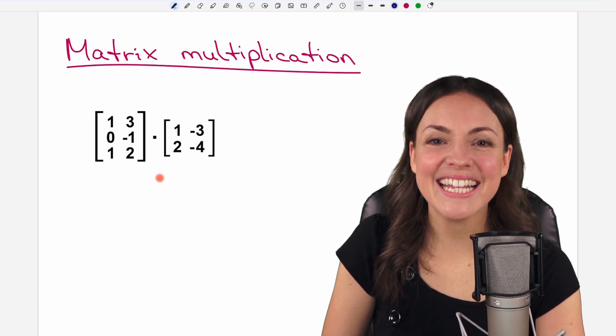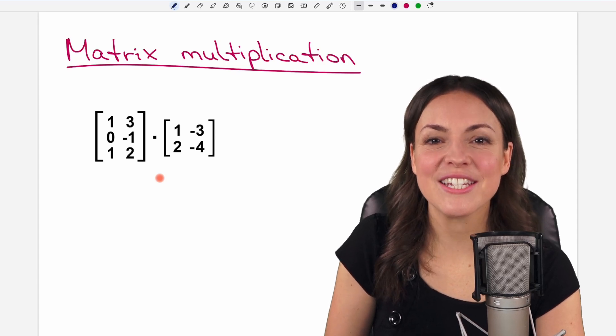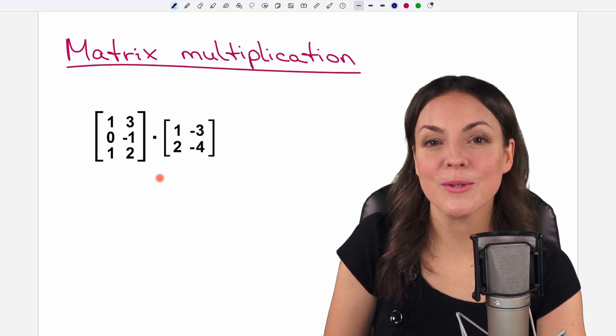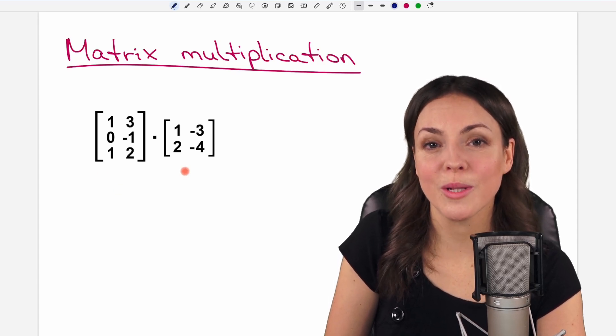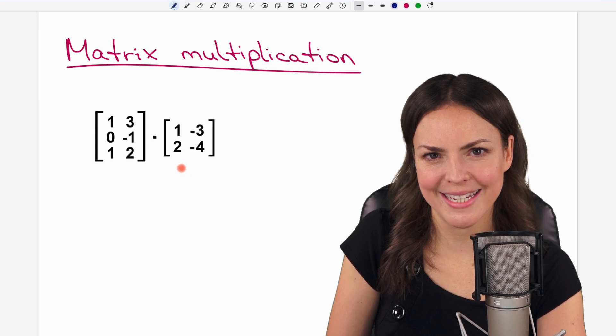Hello my lovelies, it's Susanna and today I want to show you how to multiply matrices.